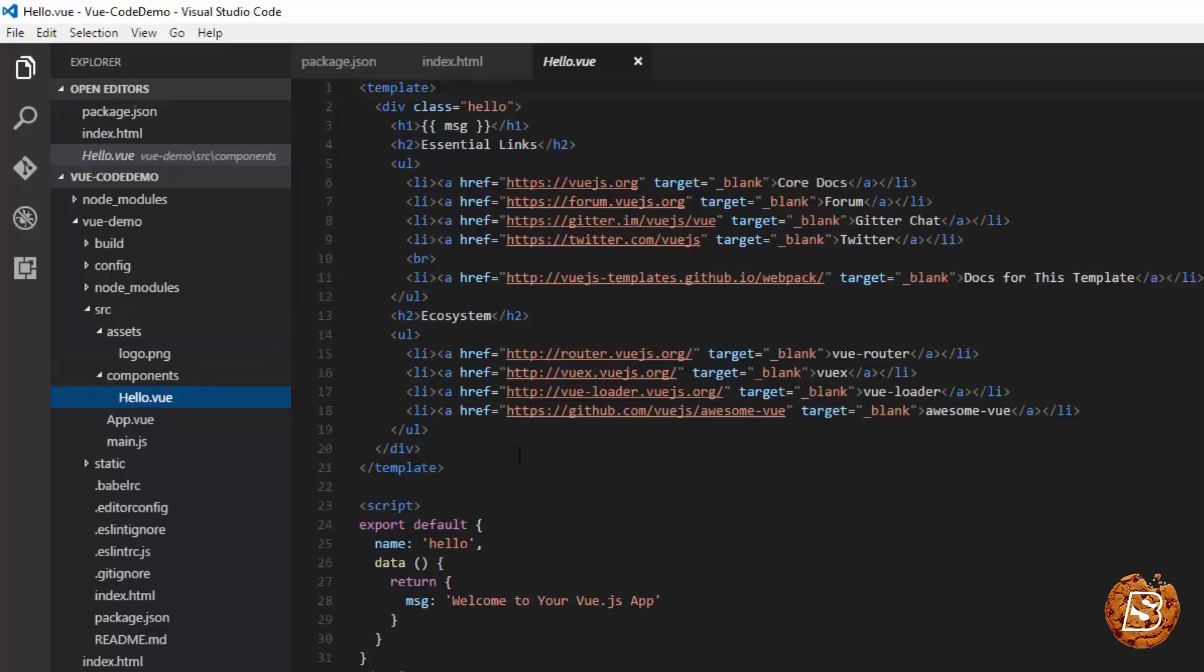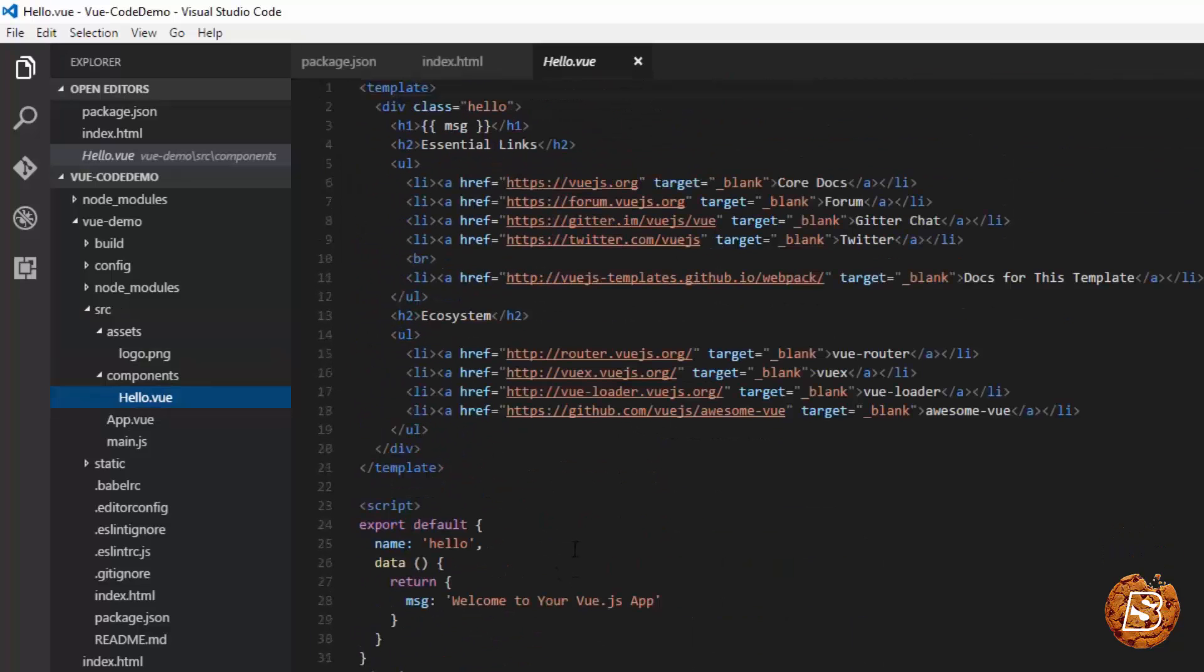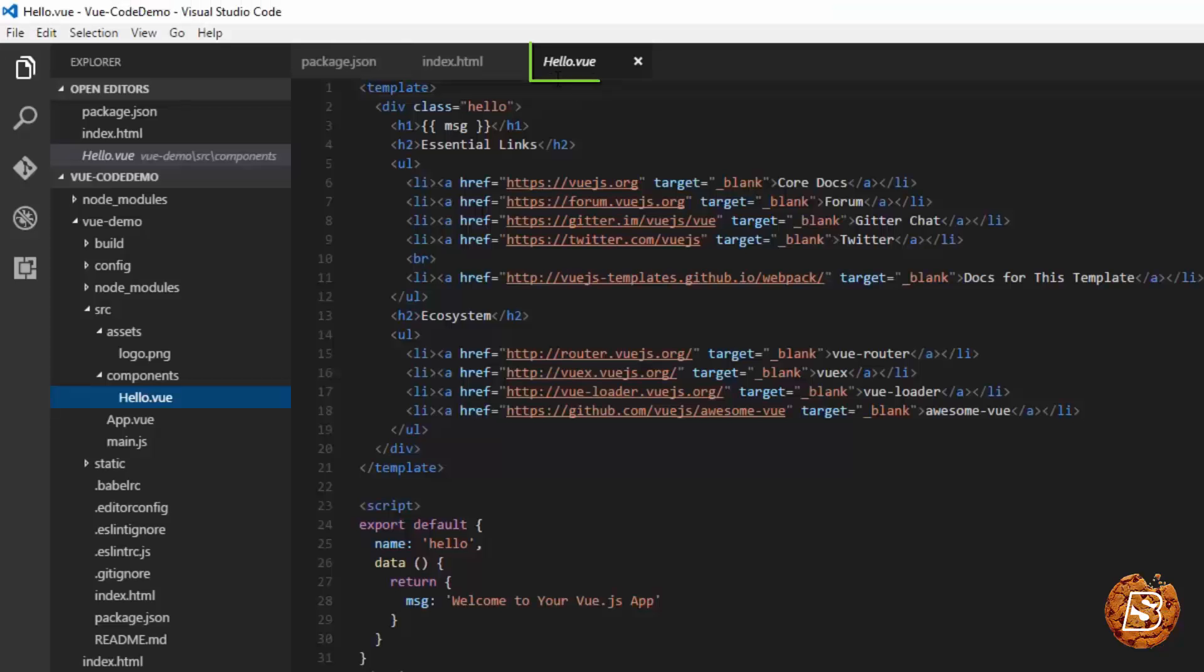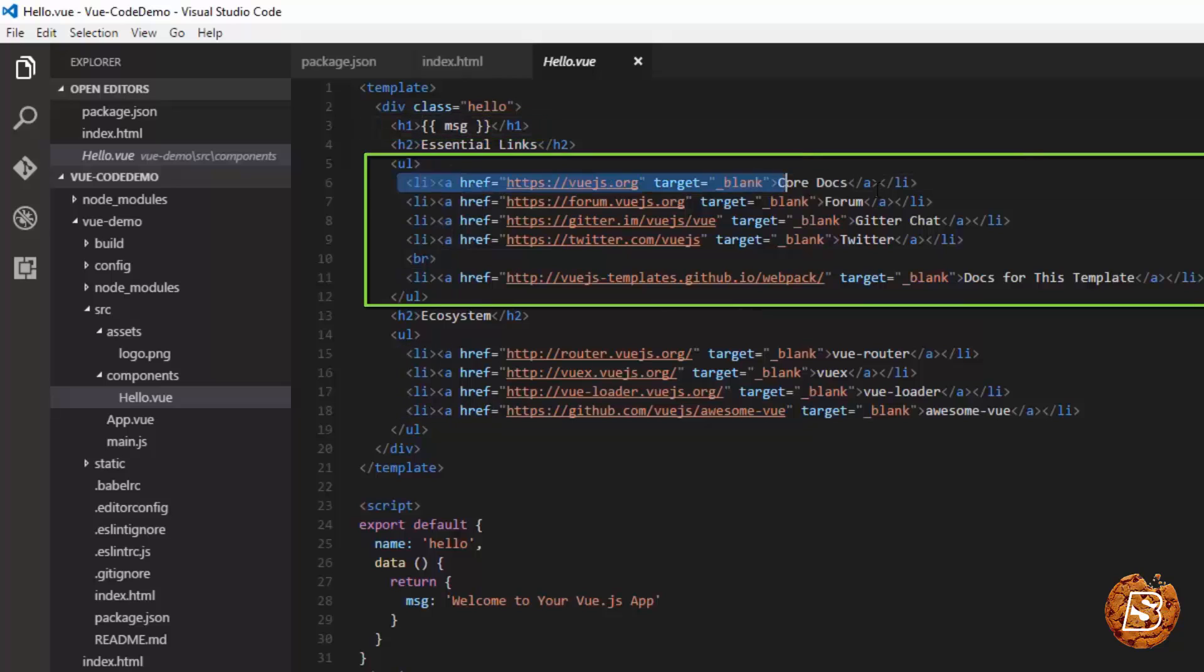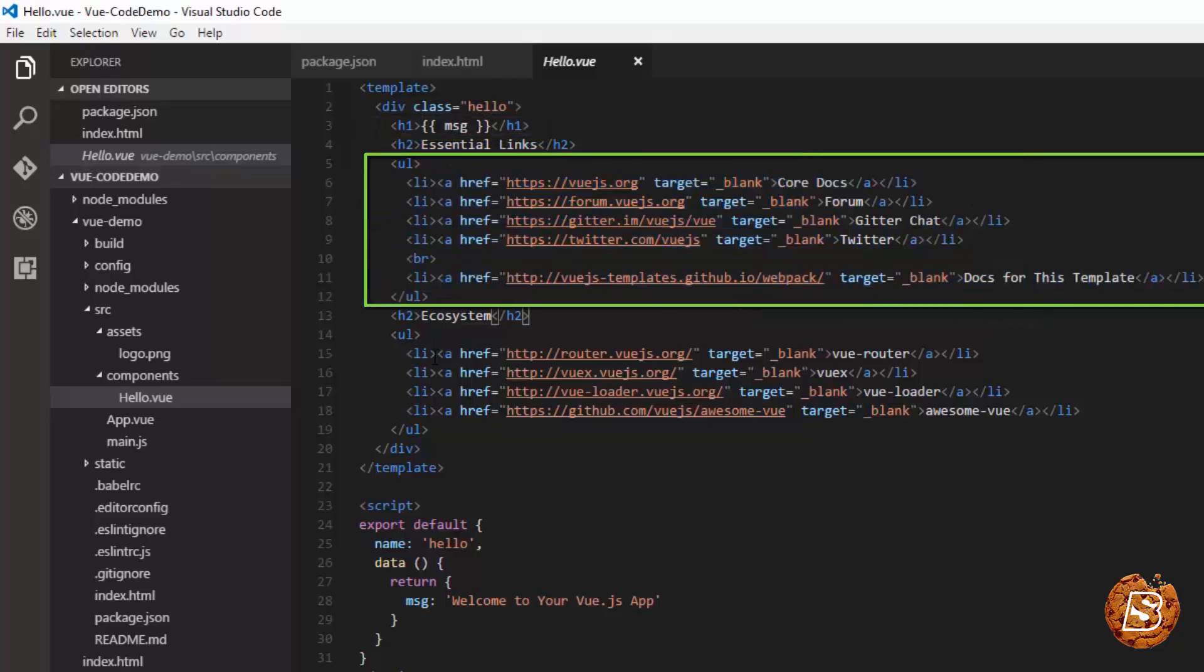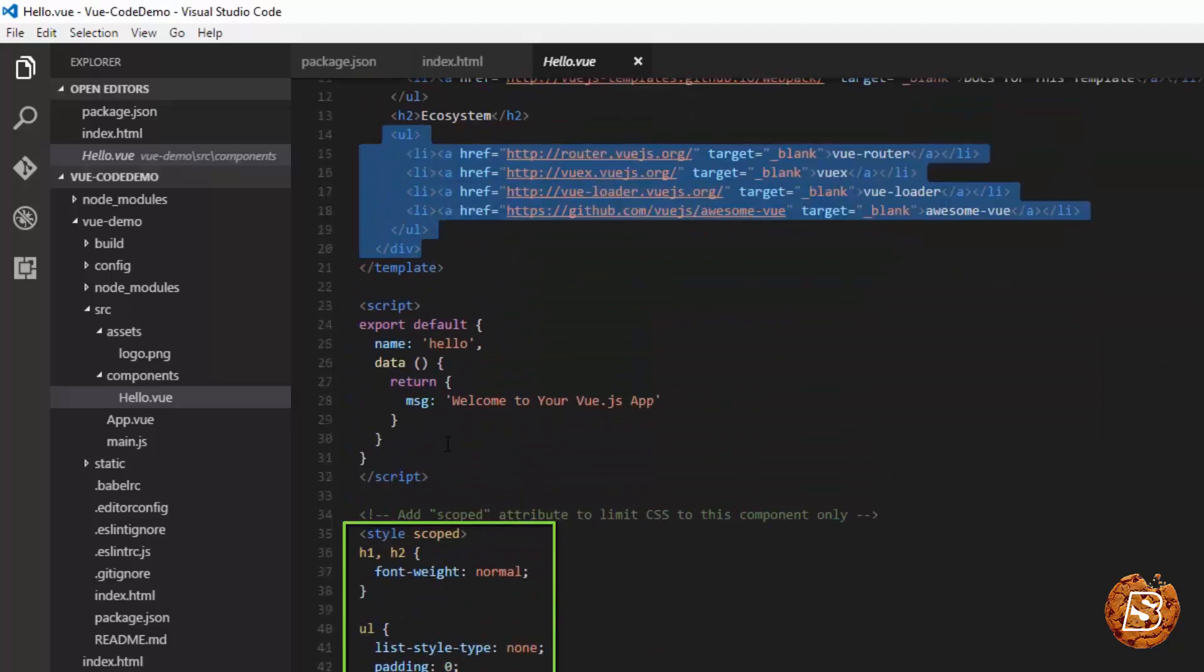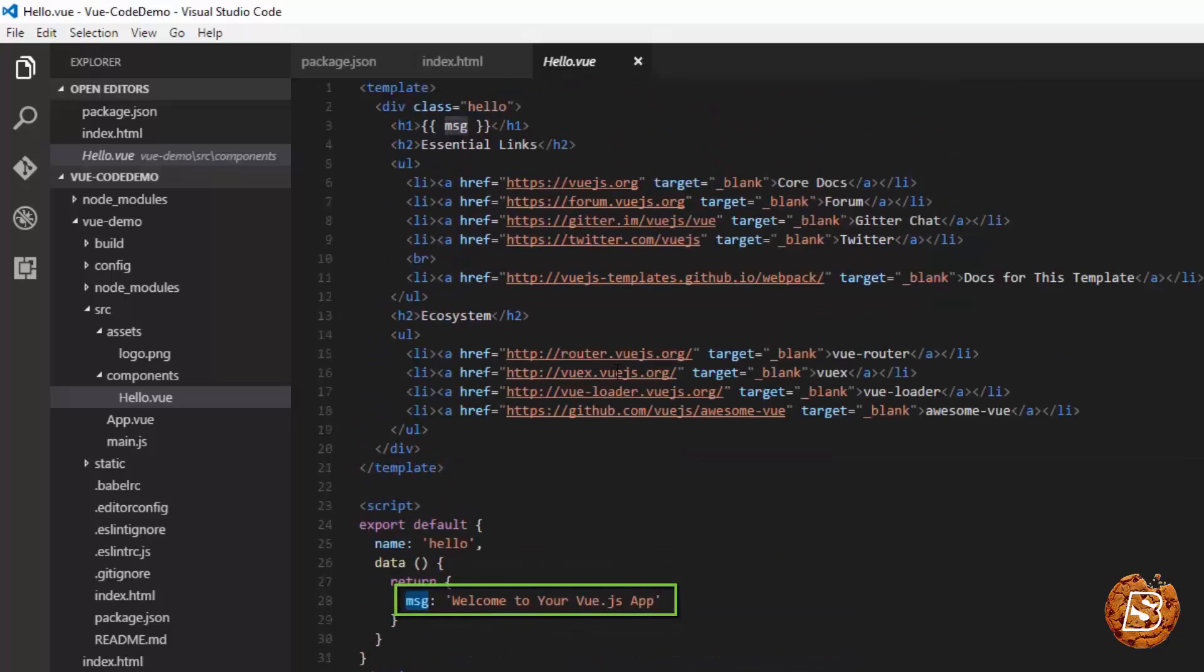This is the template which is simple HTML. Here you can see the contents coming up. The content you see on this page is actually coming from the file hello.vue. We'll be covering what exactly this MSG means inside two curly braces. But here you can see the links are mentioned clearly, and these are the style attributes applied. This is the message you see. Export default name hello, and it says welcome to your Vue.js app.